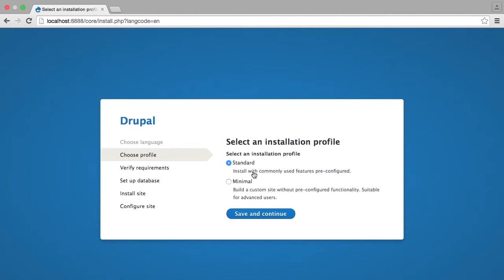The Drupal community creates a plethora of installation profiles that pre-configure your site to meet specific needs. If you have downloaded one of these profiles, such as the popular Drupal Commons profile for Drupal 7, then you will be able to choose that profile from this list when you are installing your Drupal site.